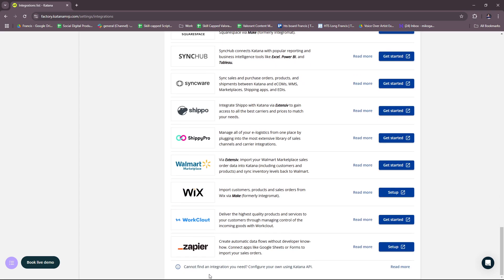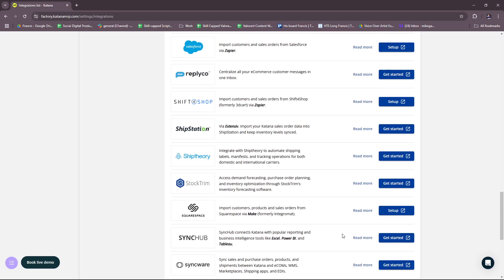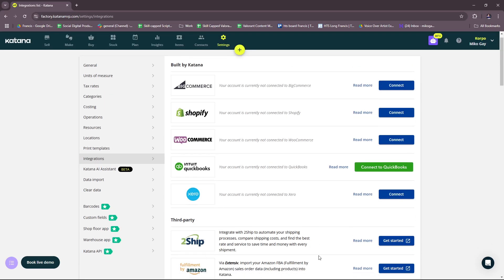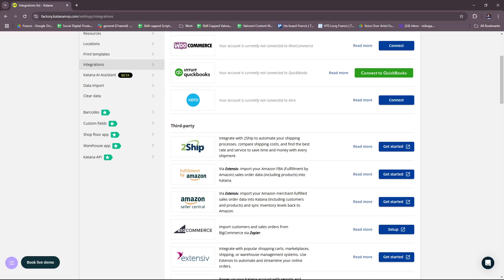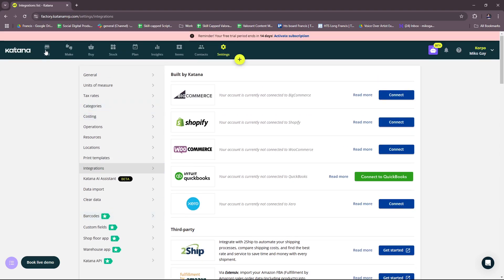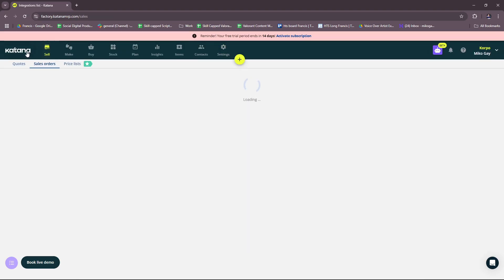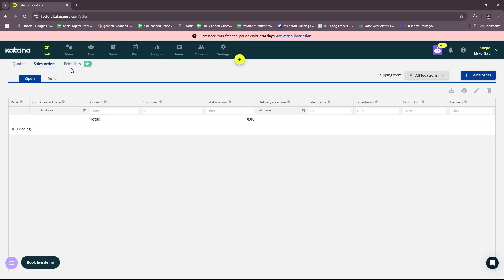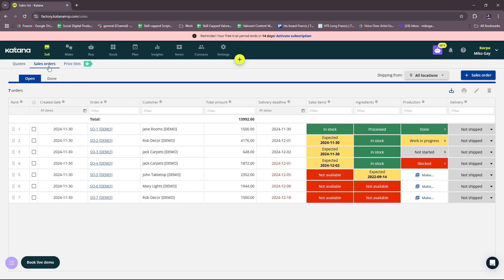And here, if you can't find an integration that you need, you can actually configure your own using Katana API as well. So feel free to check that out so that you can link your own e-commerce or have your own integration set up.